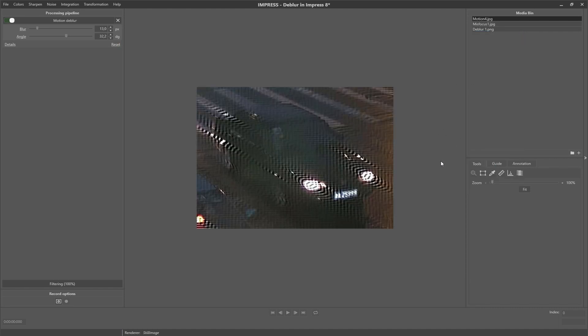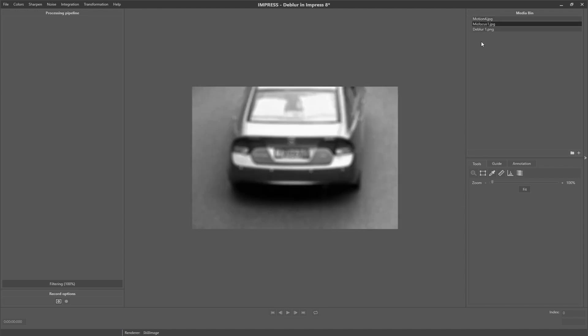So this was a case of motion blur. Another source of blur is the mis-focus of a camera, as you can see in the following example. You can see the entire image is blurry and not only the license plate.